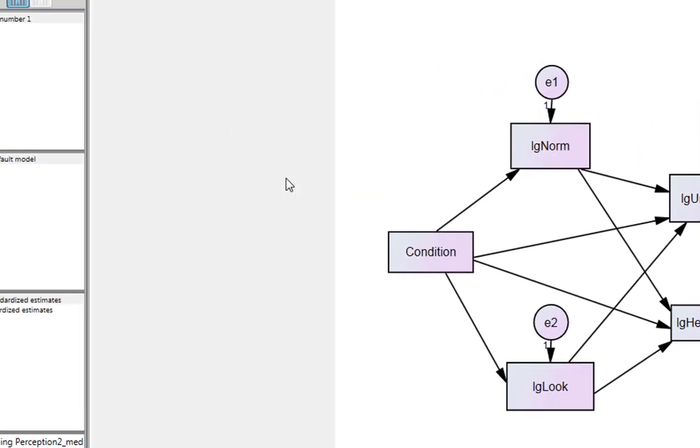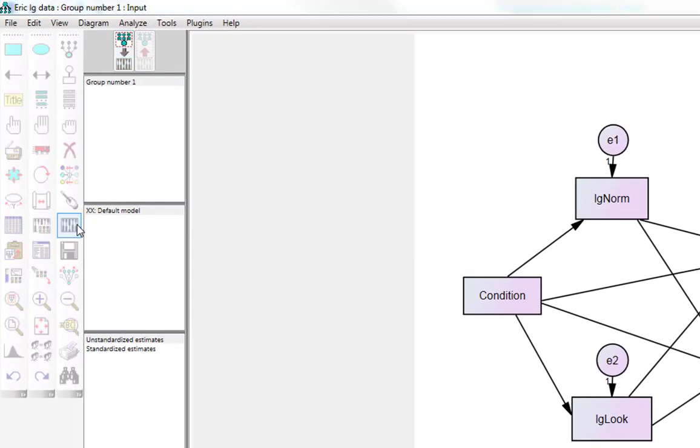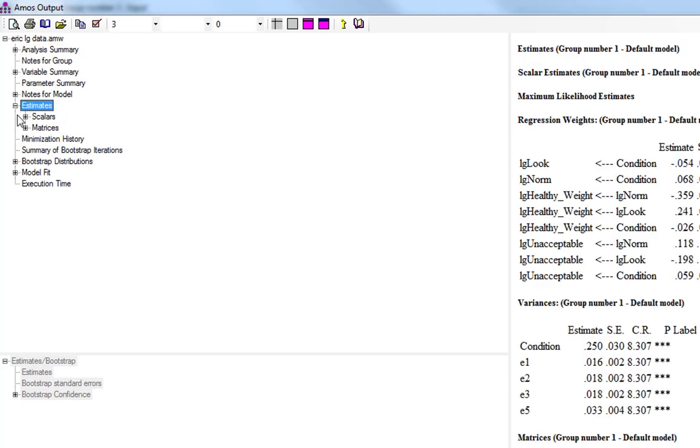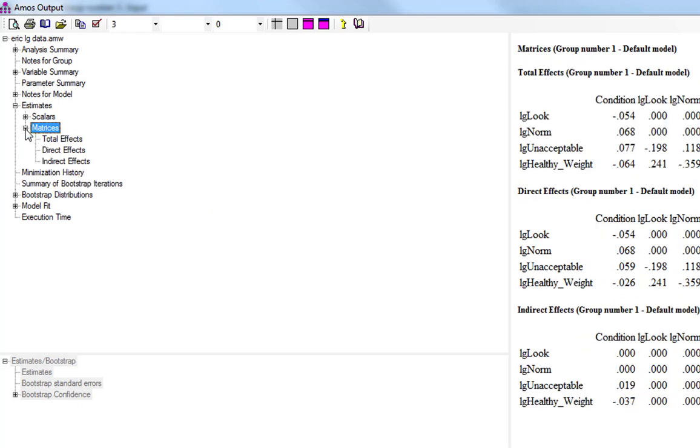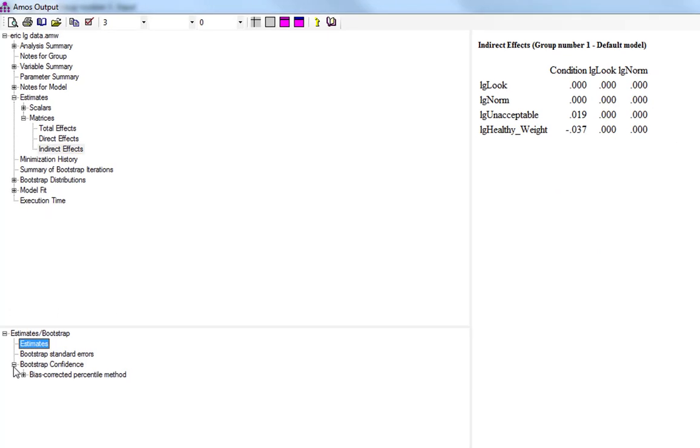So we close that and we click Run. I won't go through all the model fit because we're just going to look at the bootstrapping. So what we need to do is we click on Estimates, then Matrices, and then Indirect Effects. This will activate our bootstrap area here.